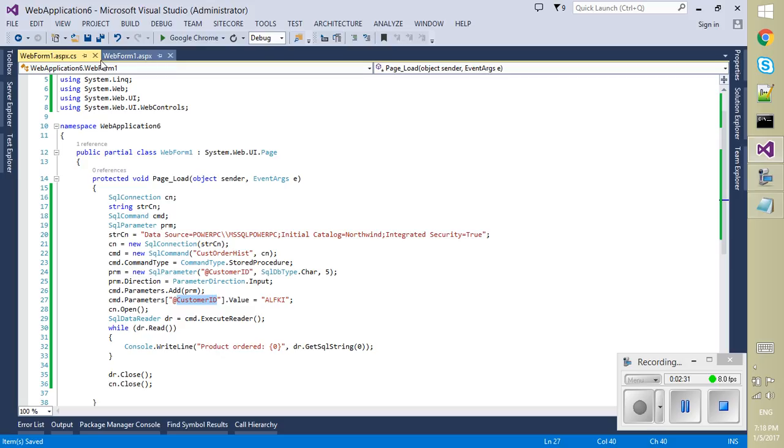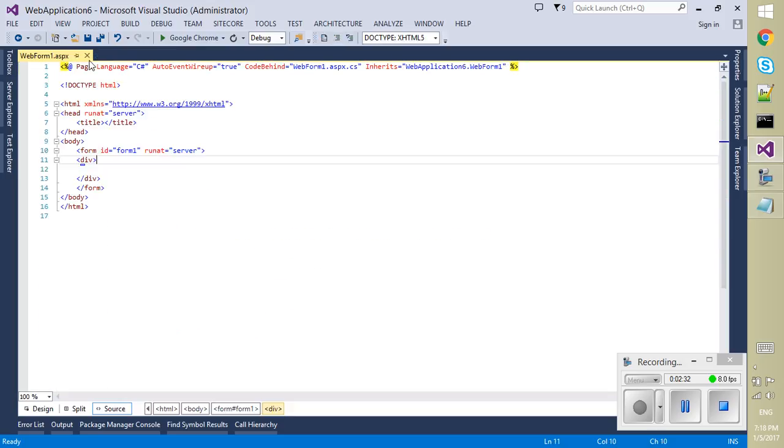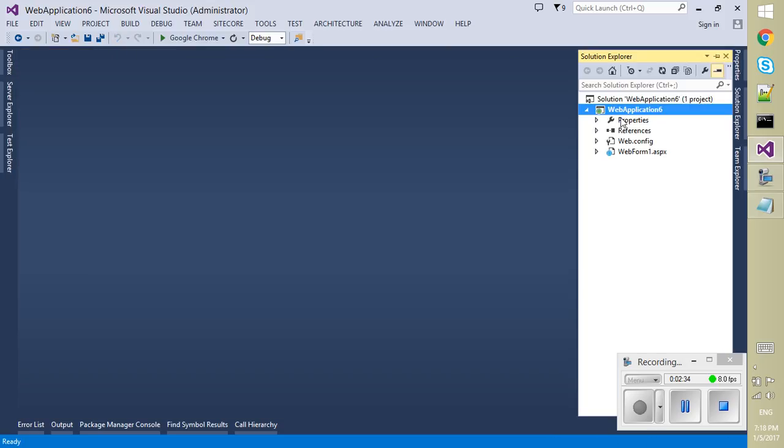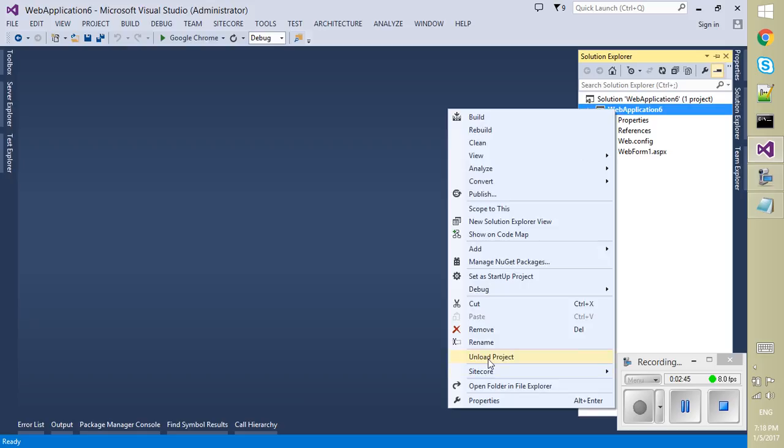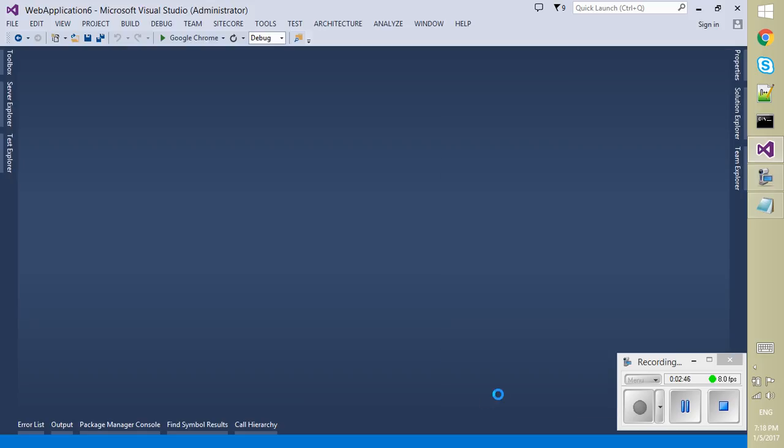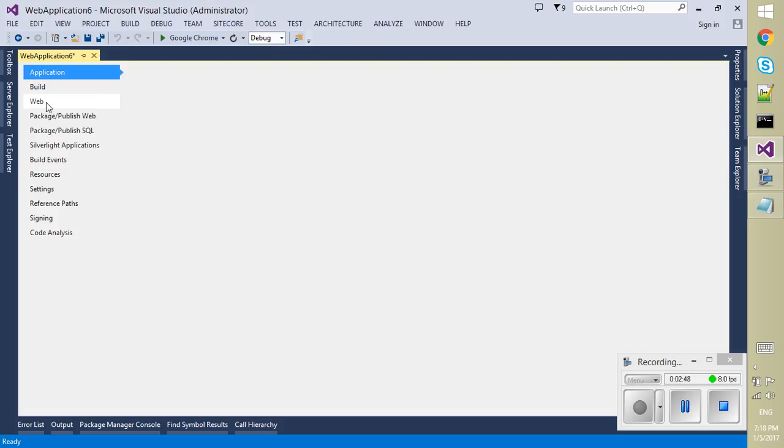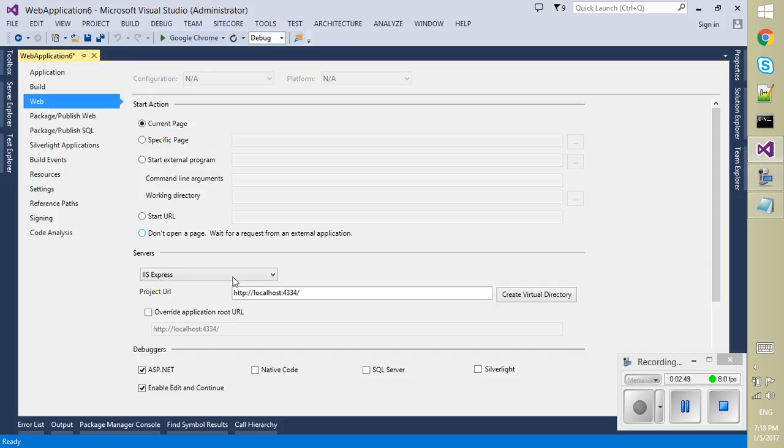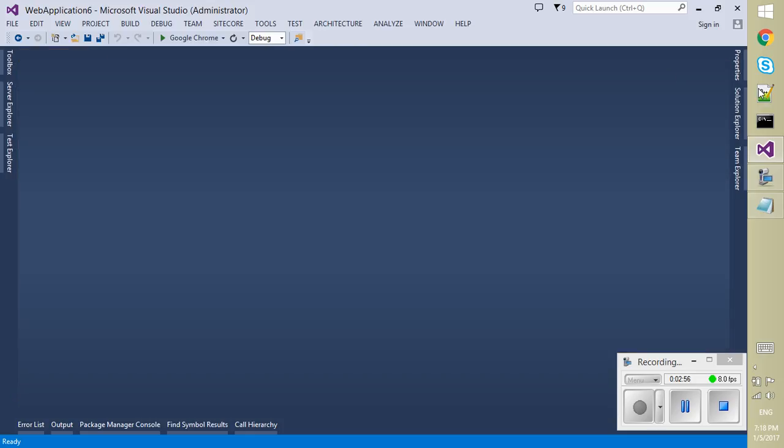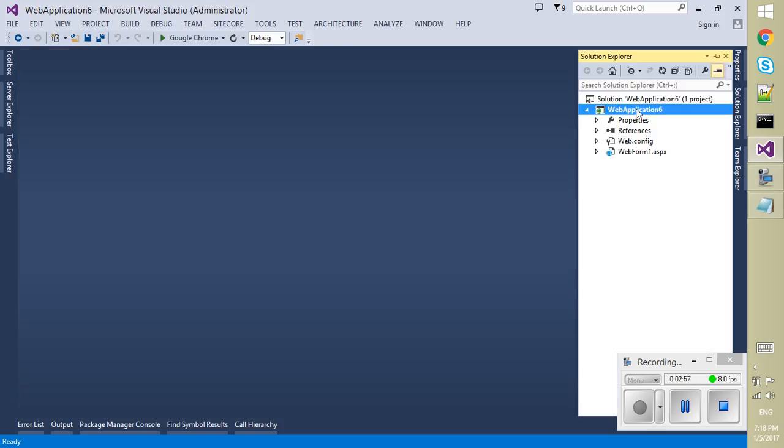So this is all our application. Just close all. So now I want to enable SQL Server debugging on this application, so you just have to select the project not the solution, go to the property of project, go to the web tab, and from the debugger you can select the checkbox for the SQL Server. Save it, build it, that's good. This was the first step.